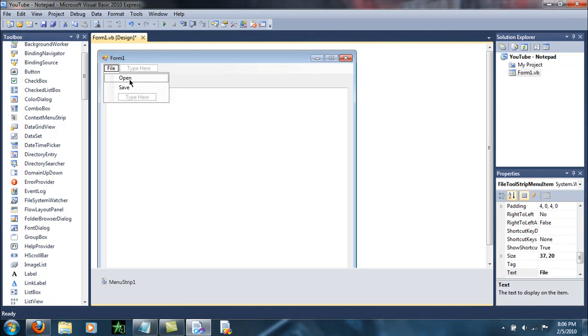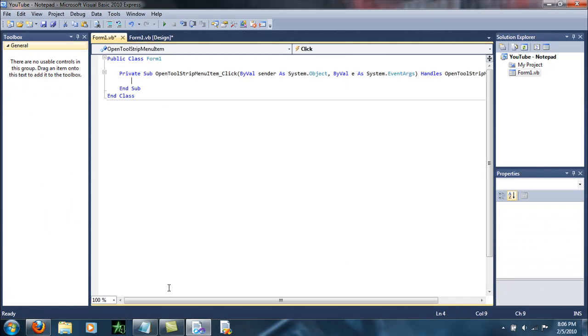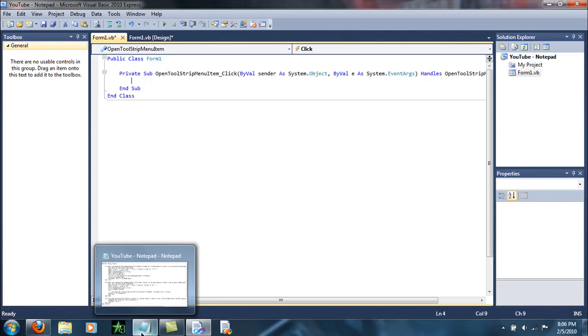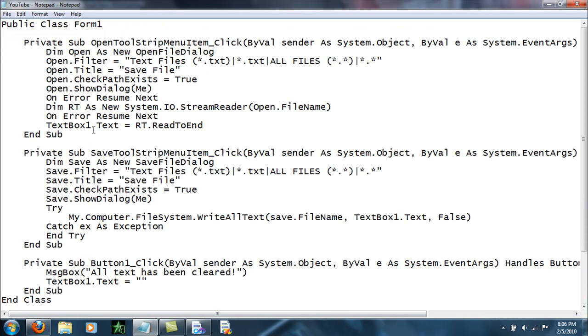Now let's start coding. Double click 'Open'. I'm going to have the code in the description so you can see what we've got.